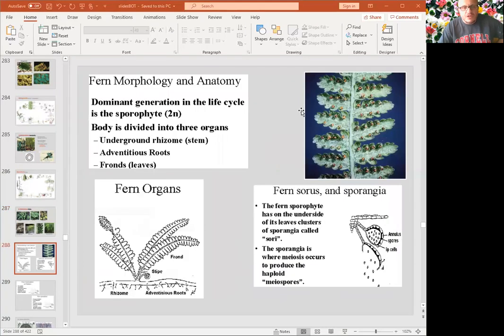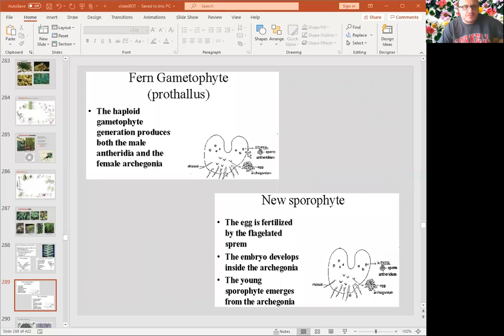Ferns have a very unique gametophyte. They have sori under the leaves. The gametophyte looks like a heart-shaped gametophyte.